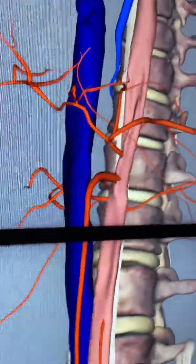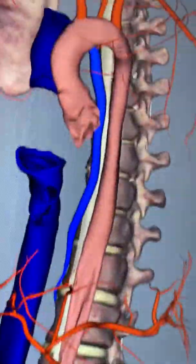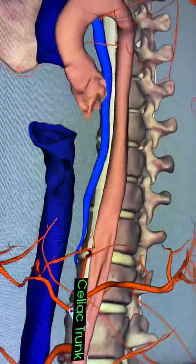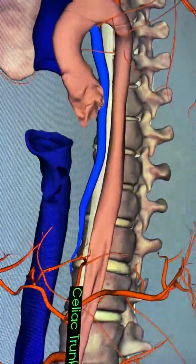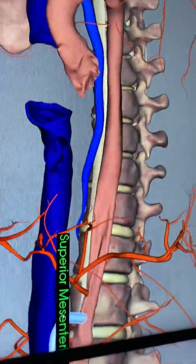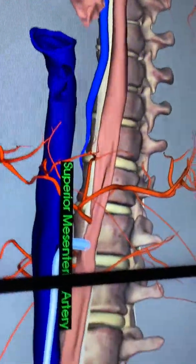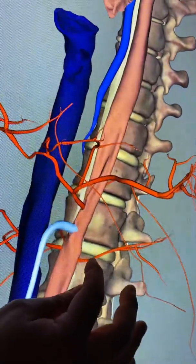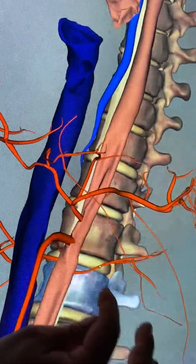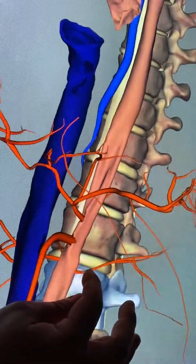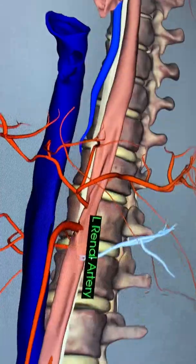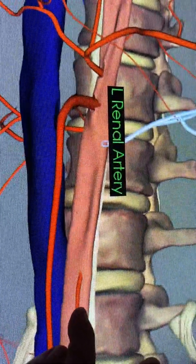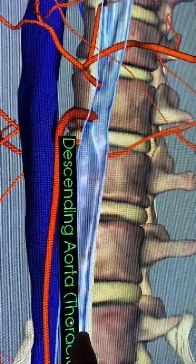Just to review, the branches off the abdominal aorta are: celiac trunk, superior mesenteric, renal, and inferior mesenteric.